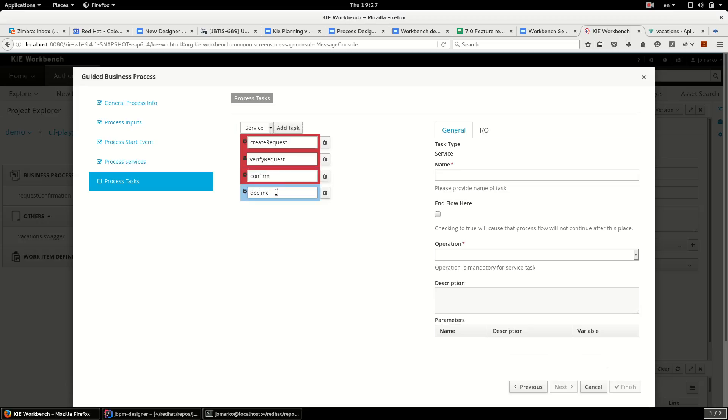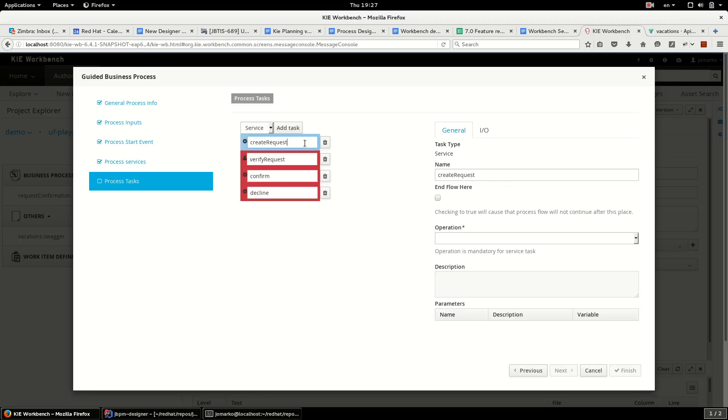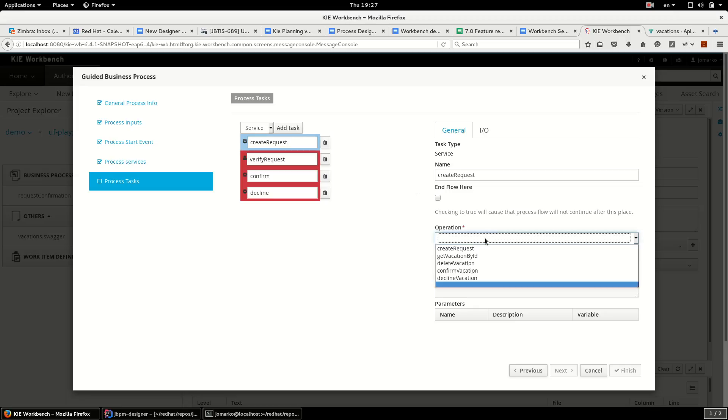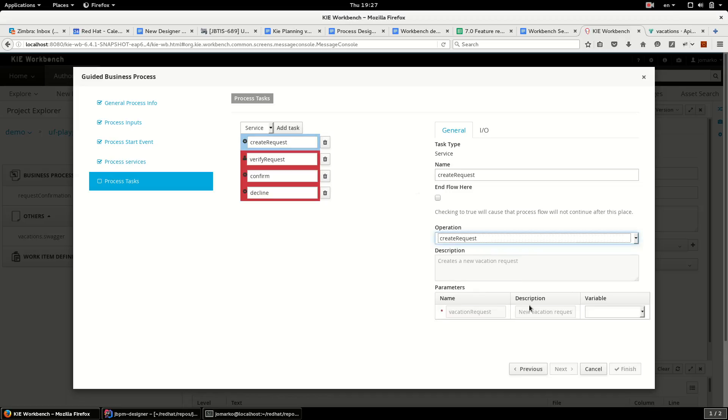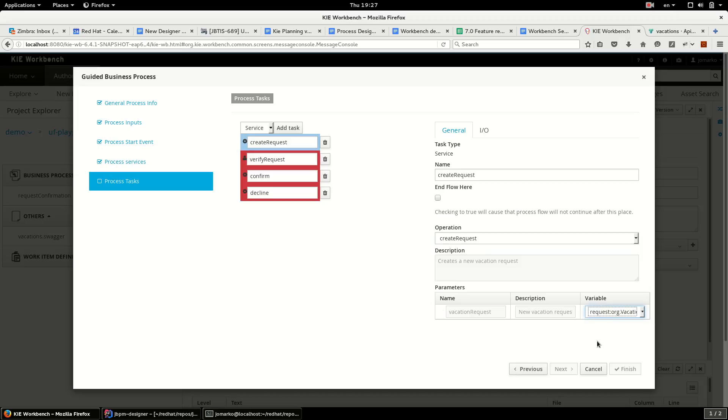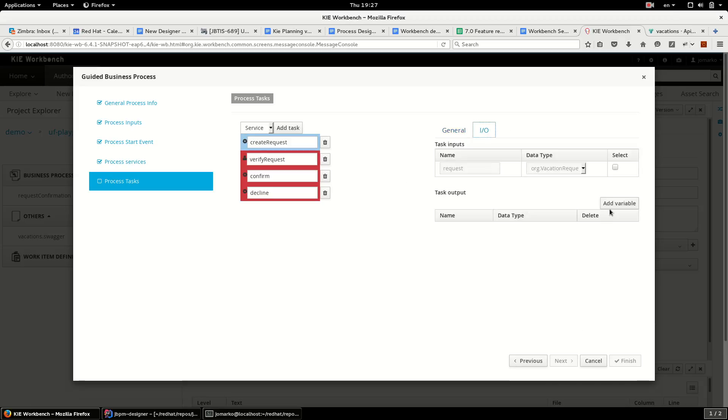So the red color is telling me that something is wrong. I have to provide more details. The first task we will call operation query request with the request from the process inputs and I want to store output of this operation.